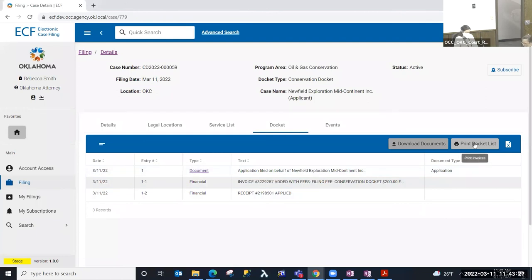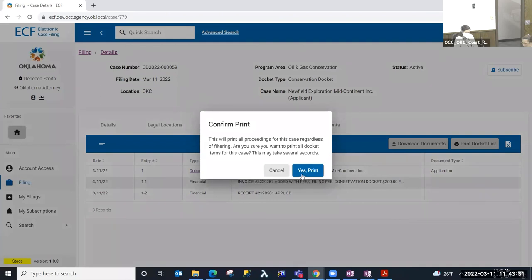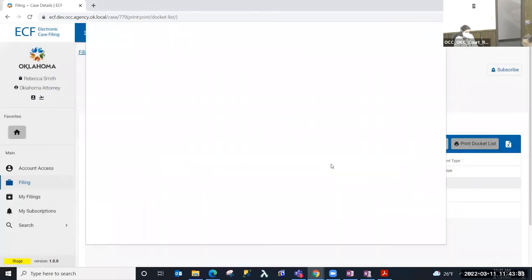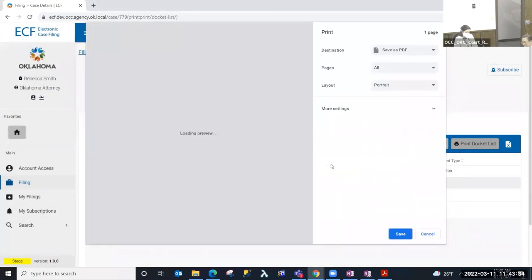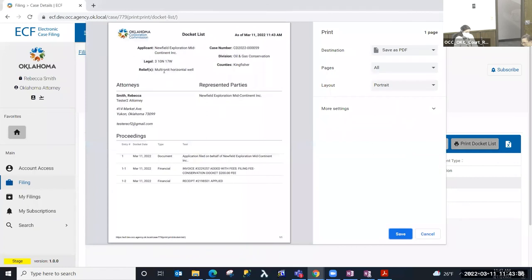There is also a 'Print Docket List' button that will print the docket list report. You can see an example of that — we've got the case name with the case number, the legal location information, the division, relief, the county, the service list, and the proceedings that have happened in this case on that docket list report.